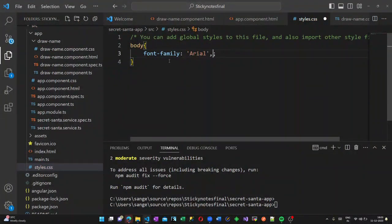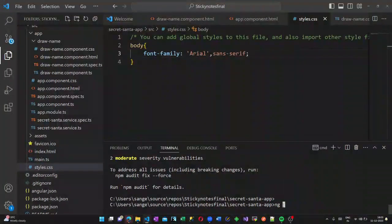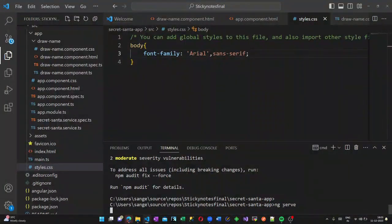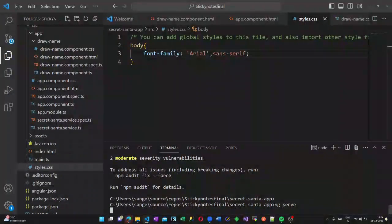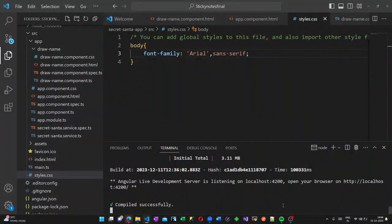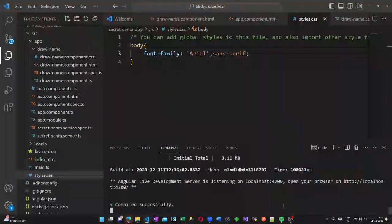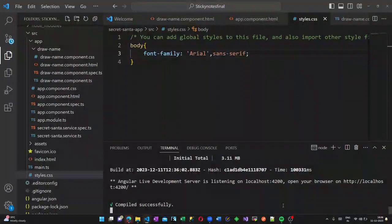Now let us run our application using the command ng serve. The application is successfully running in the localhost 4200 port. Let us open that in the browser and check.